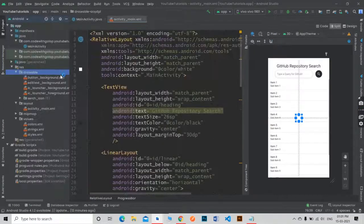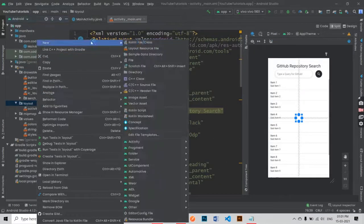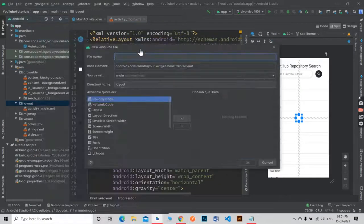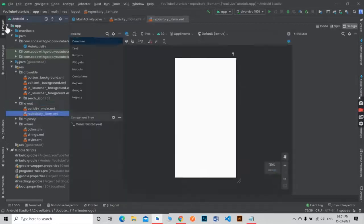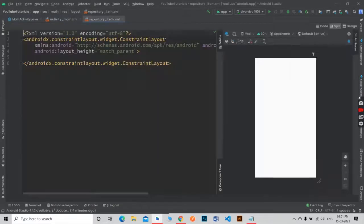Now create a new layout for the repository items which will be displayed inside the list view.